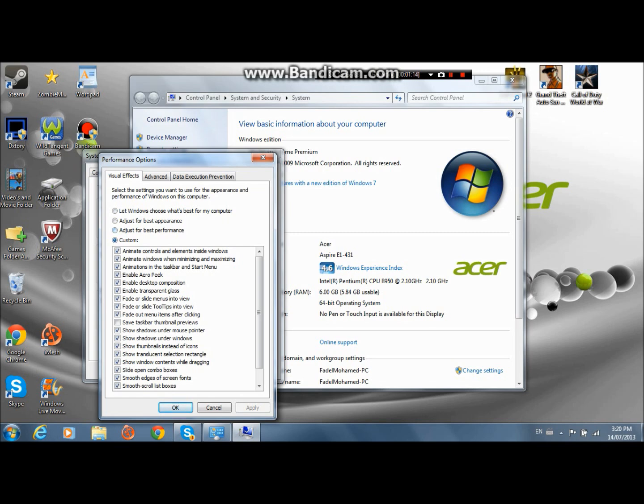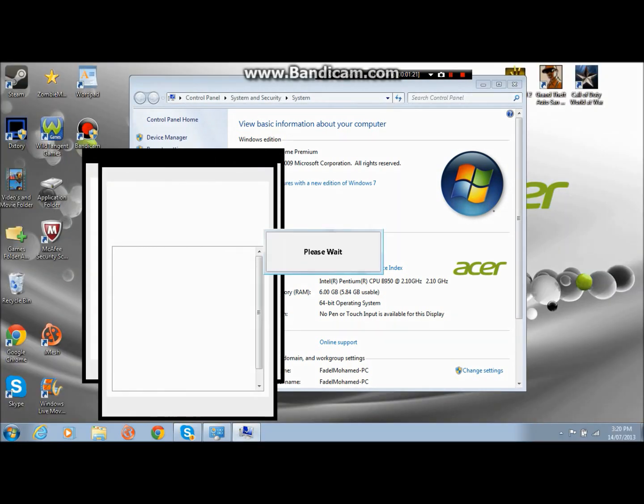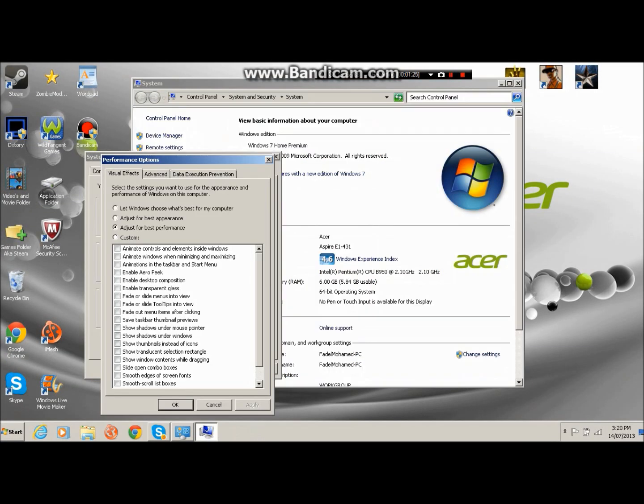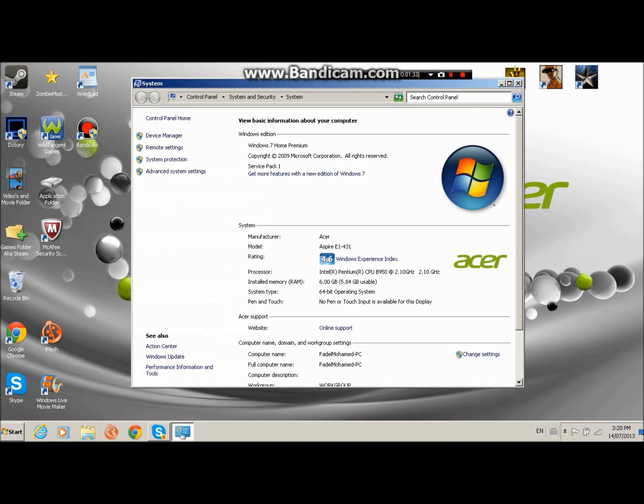And then you're going to click apply and now it's going to go like Windows XP mode. So I'm going to stop the video and I'm going to show you more gaming.